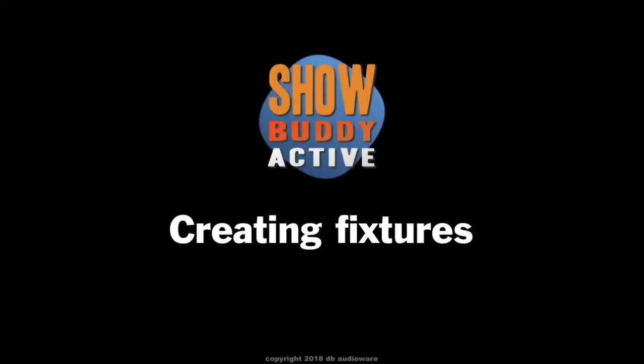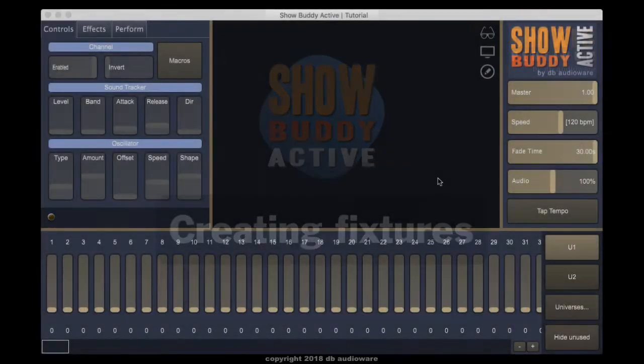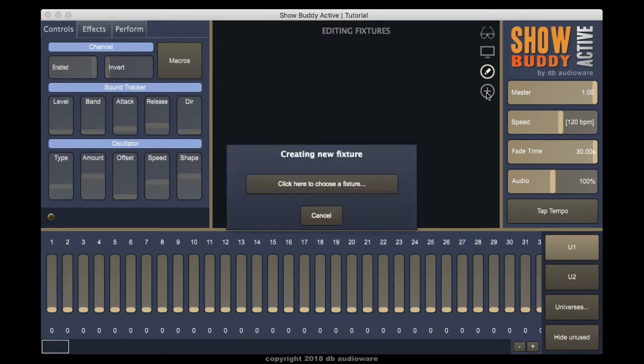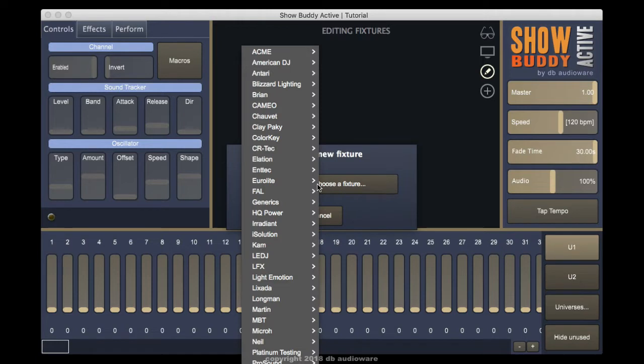Let's look at how to create fixtures. Click the pencil button to switch on editing, then click the plus button. Choose a fixture from the pop-up menu.